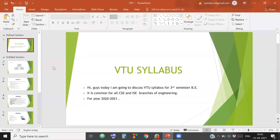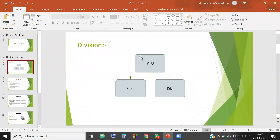Hello guys. Today I am going to discuss about the third semester B2 syllabus for Computer Science and Information Science branches of Engineering. This system is coming into effect from 2018 onwards, and I am going to talk about the year 2020 to 2021. I am going to discuss for two branches, Computer Science and Information Science — both have the same syllabus.